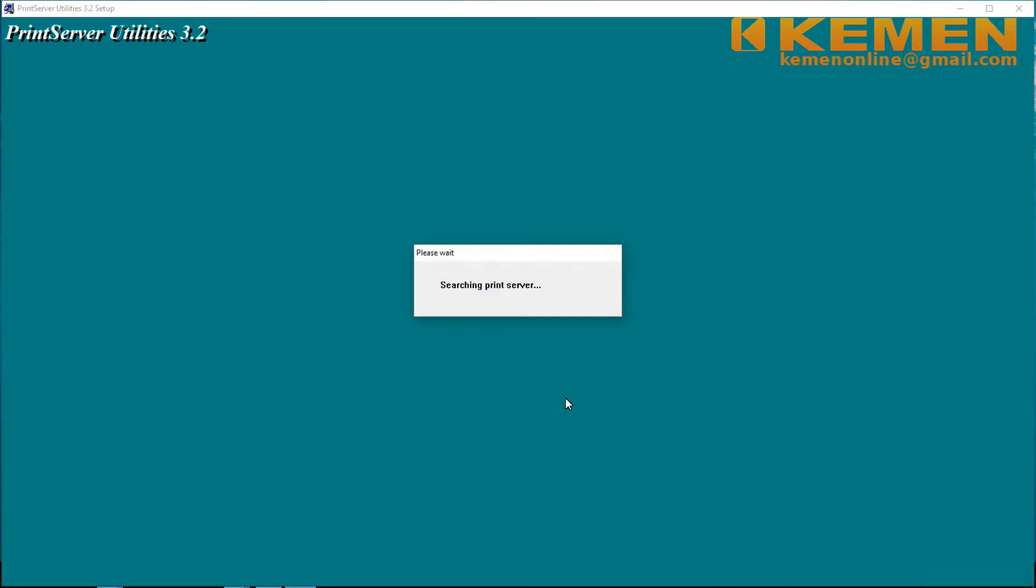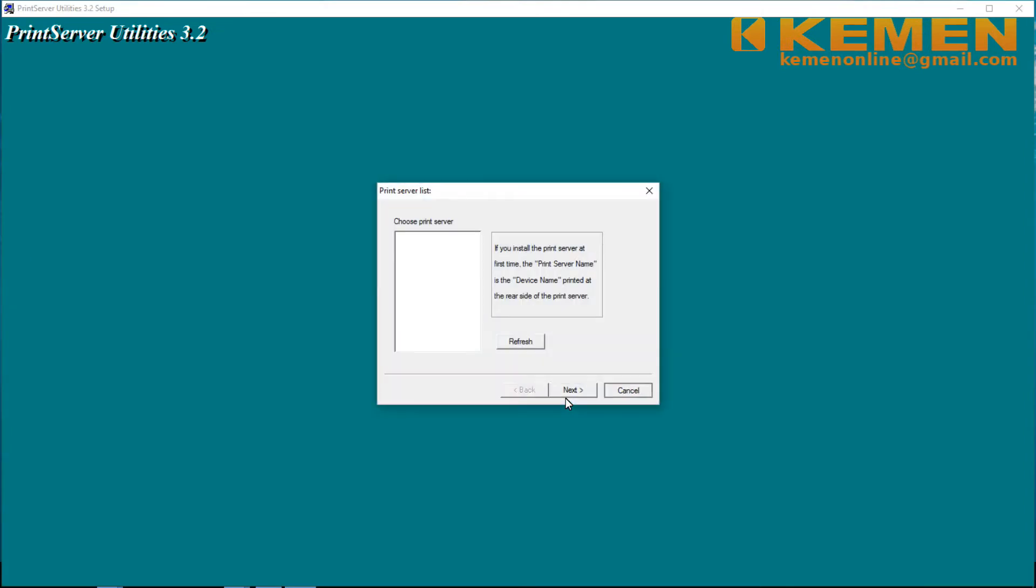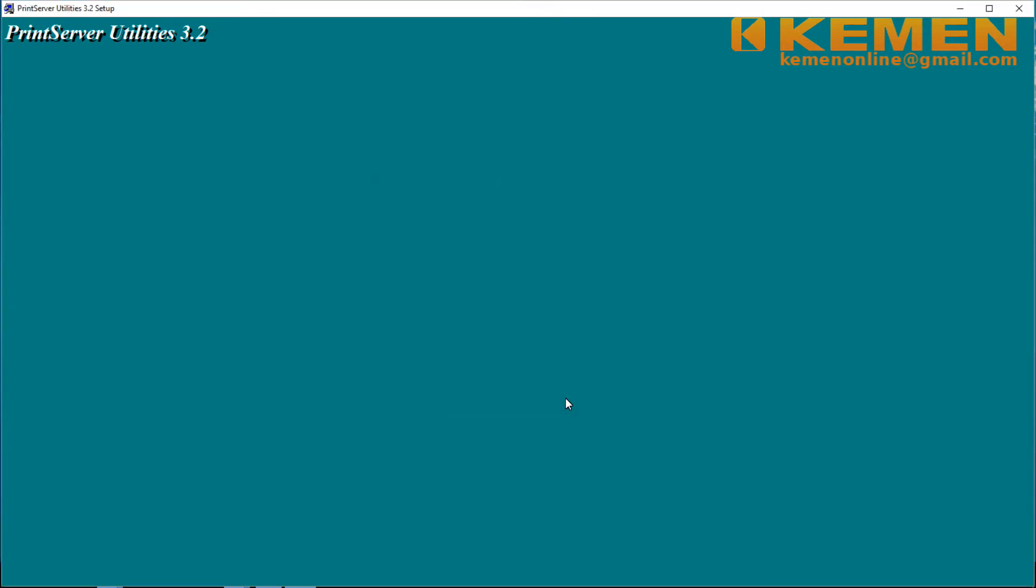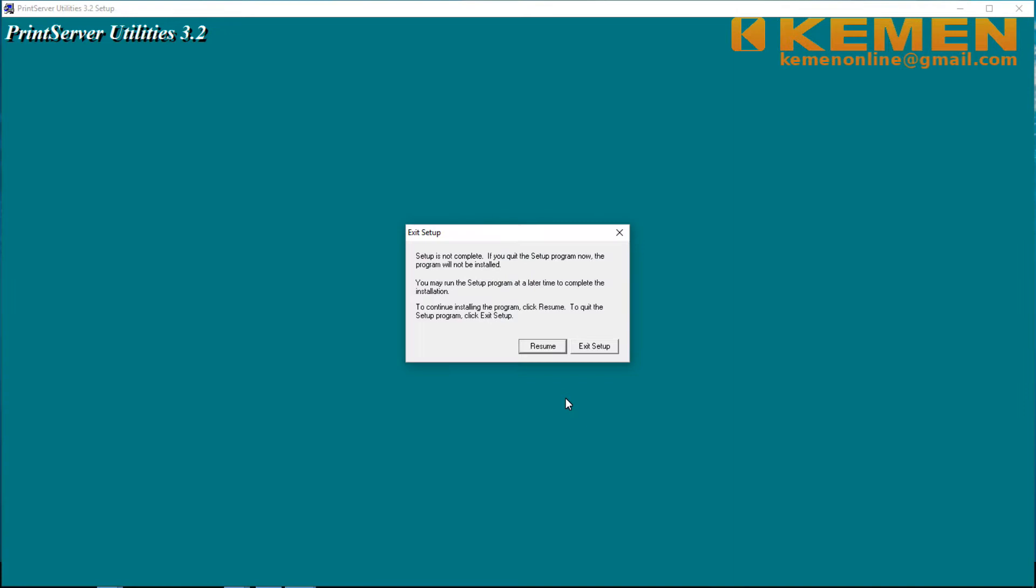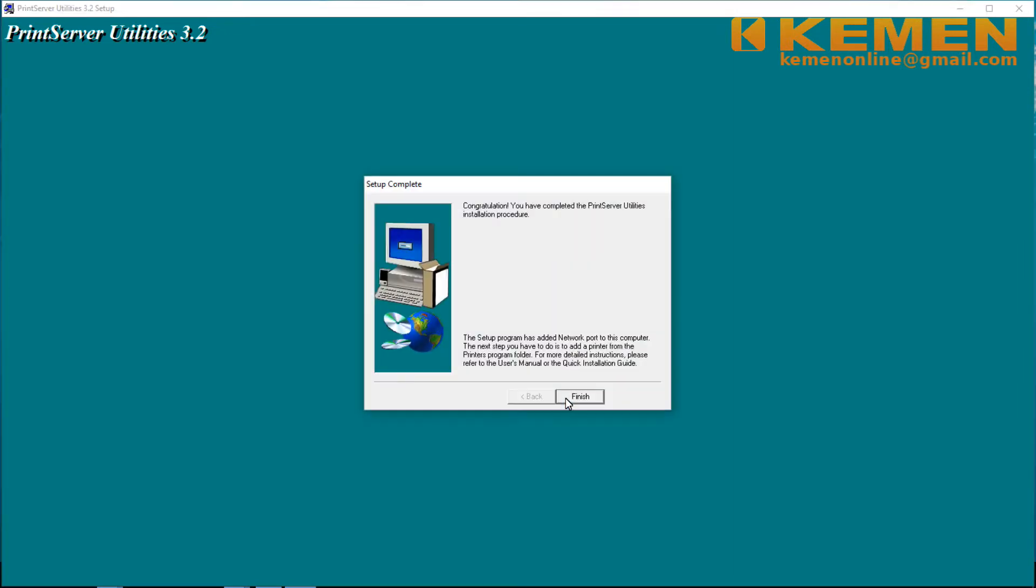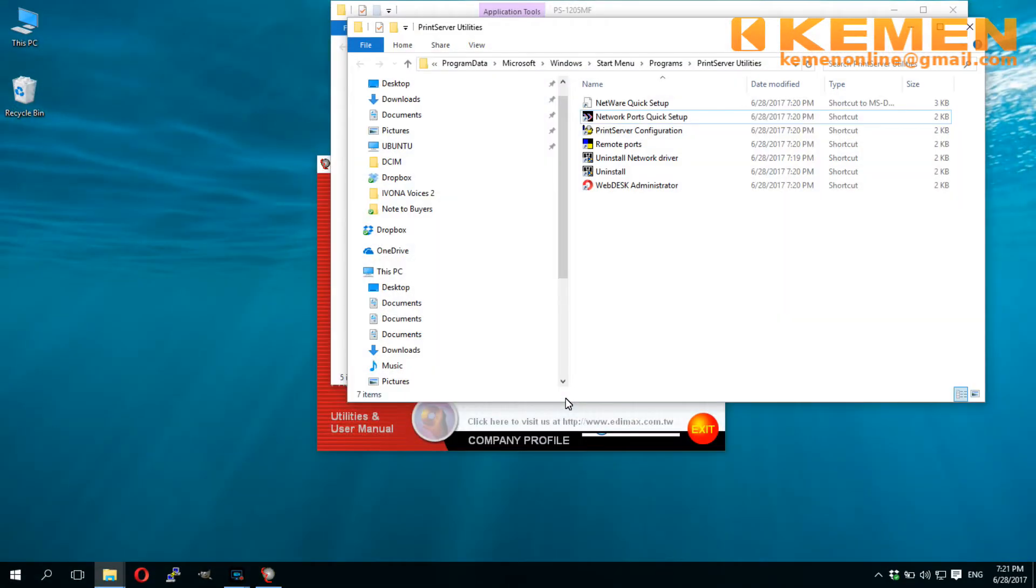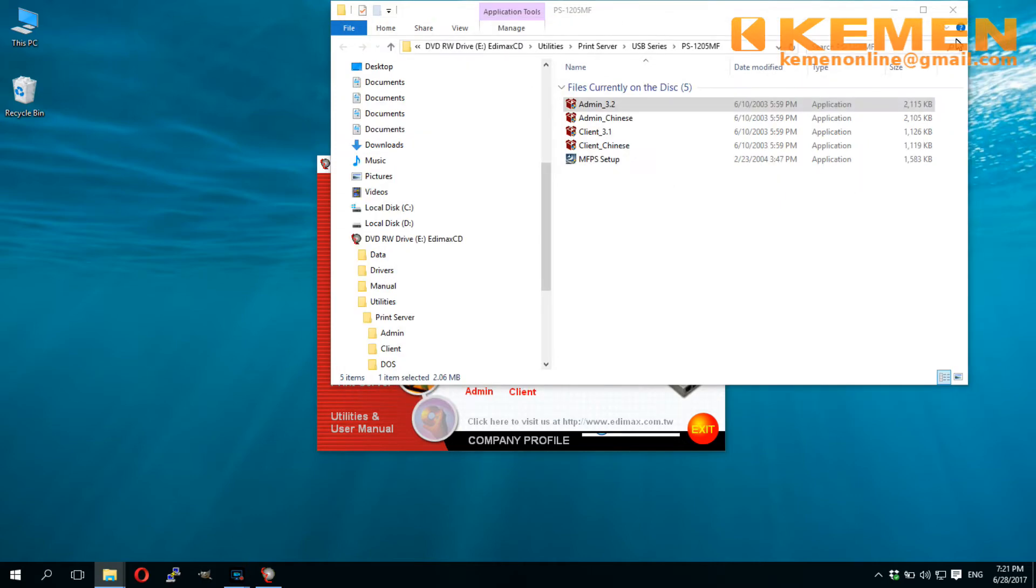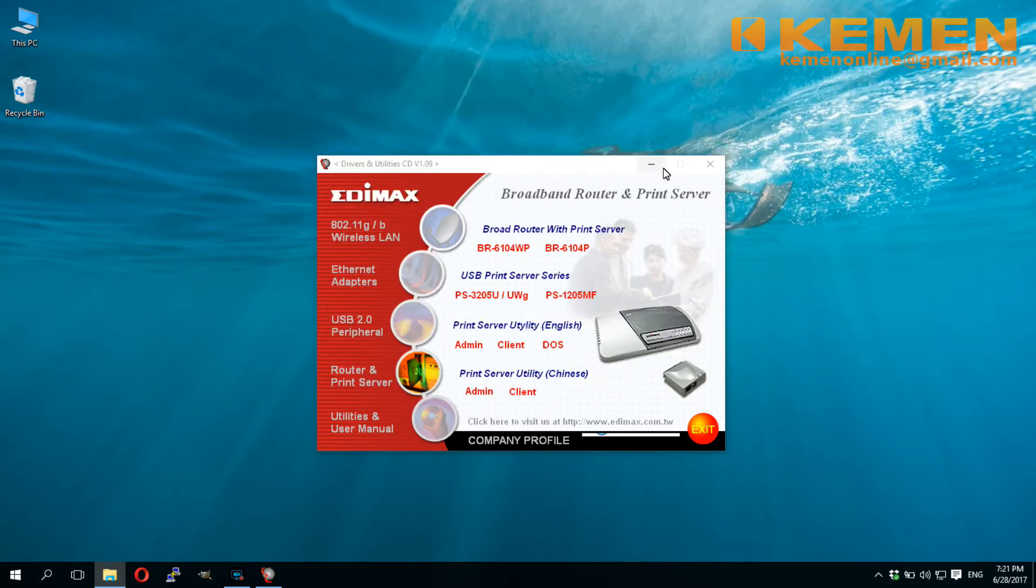We have yet to plug in our print server. So click cancel when choose print server dialog appears. On the next popup, click resume to complete the installation process without selecting any print server at this stage. Now we are done with the application installation.